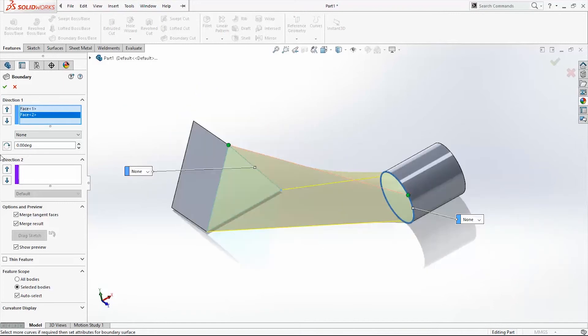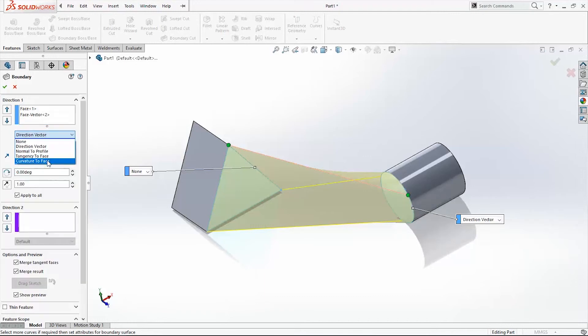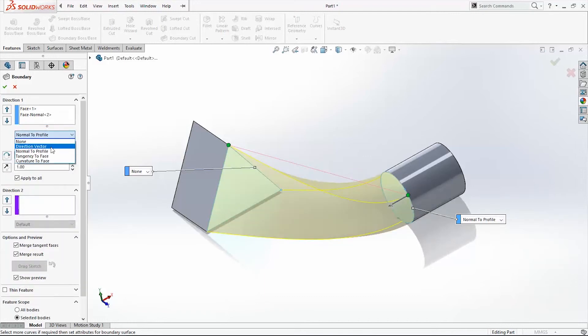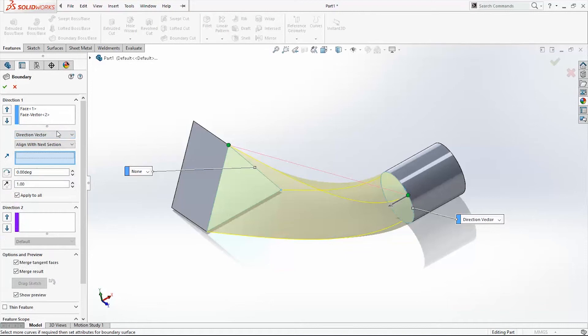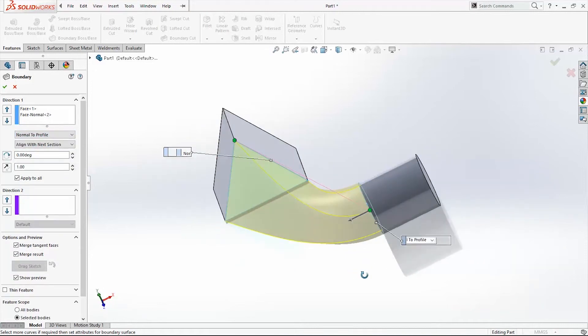Like in Lofted Boss Base, we have to add directions. We have Normal to Profile, Direct Vector, and Tangency to Face and others. I will use Normal to Profile.